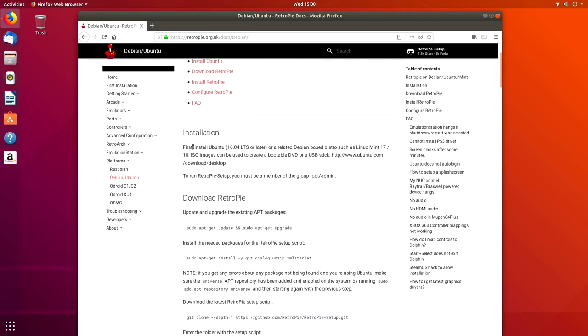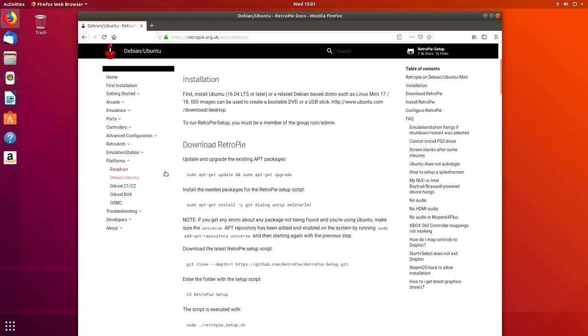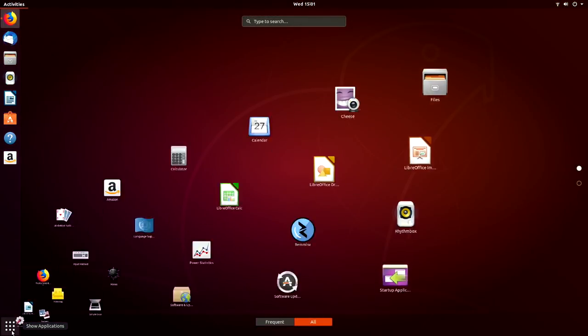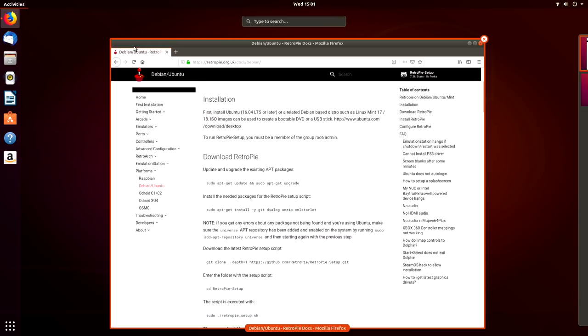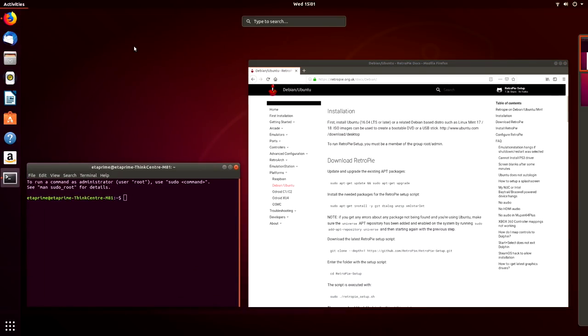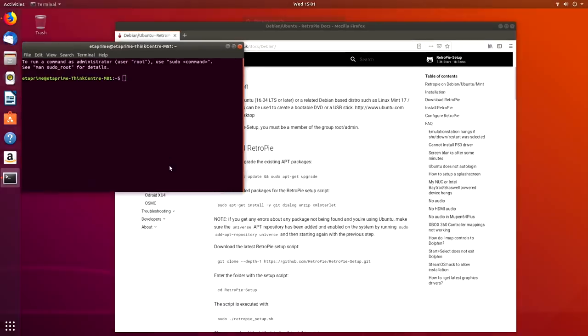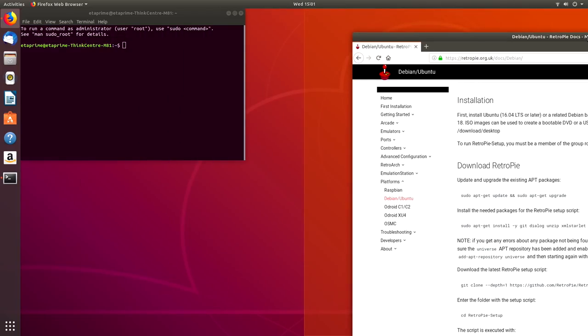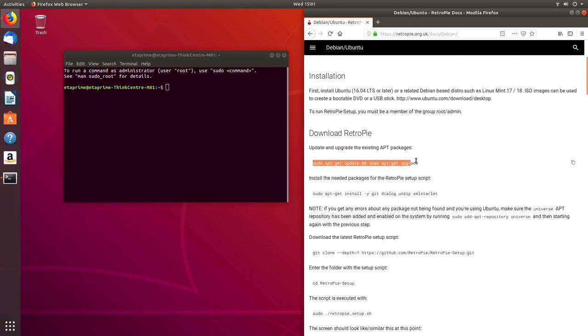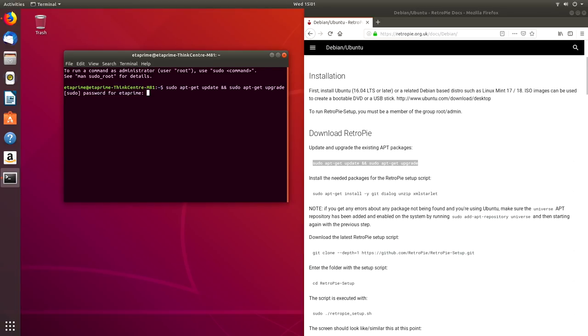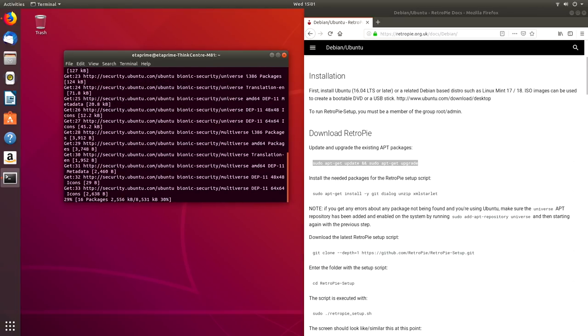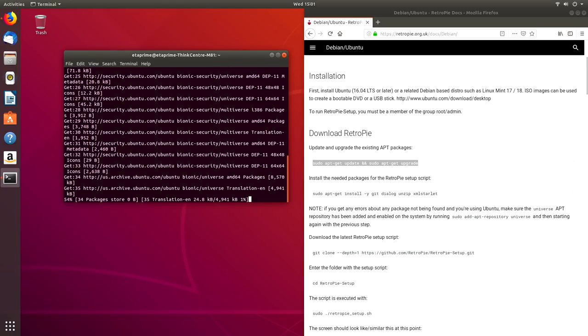This is RetroPie x86 documentation. I'll leave a link for the specific page in the description. Installation. First we need to install Ubuntu. Then we need to run the RetroPie setup. So we got to get into Terminal. It's easy to do. You can either search here for Terminal, or from your keyboard, press Ctrl-Alt-T. It's going to bring up a Terminal window. I'm going to snap my browser over to the right-hand side. First up, we're going to do this command: sudo apt-get update, sudo apt-get upgrade. This is going to upgrade our Linux installation.